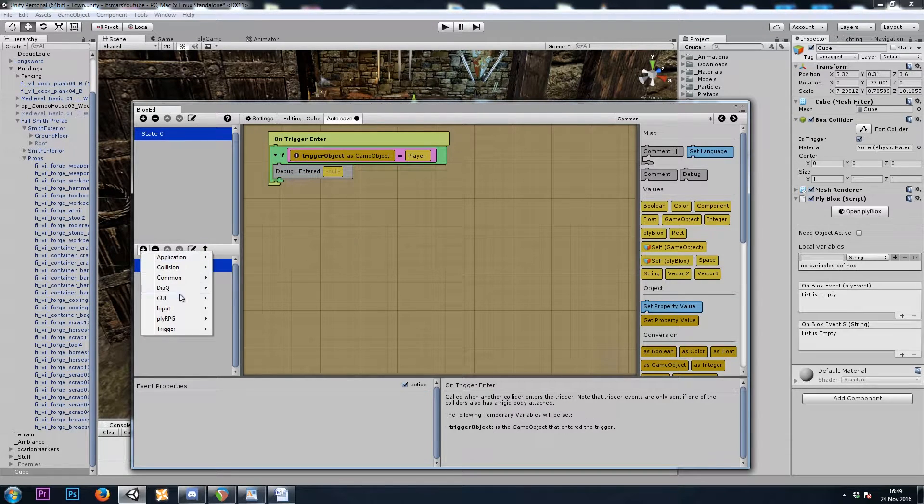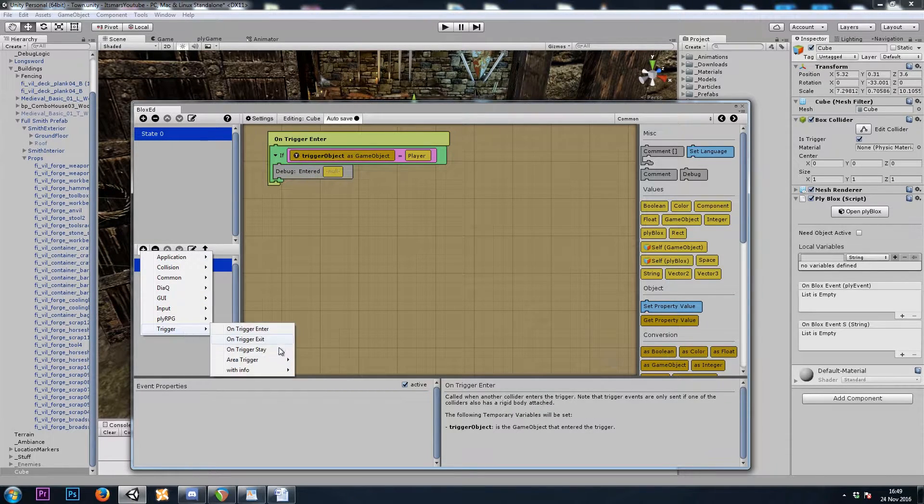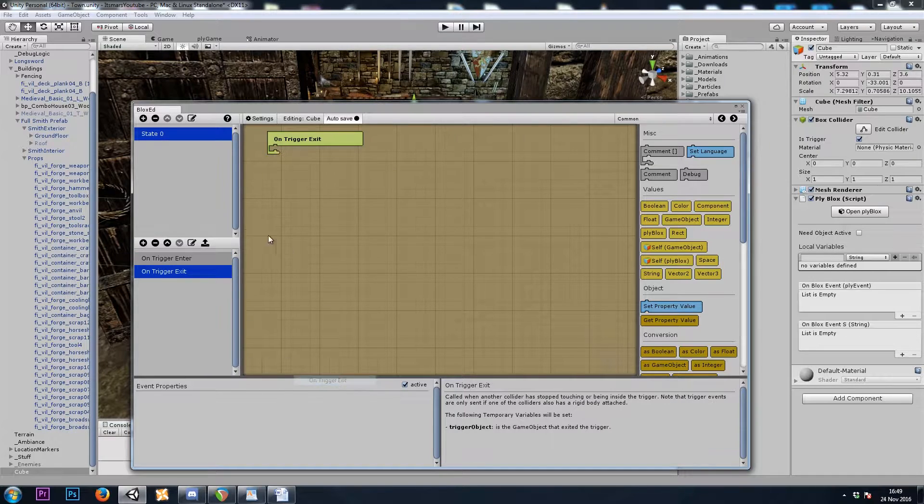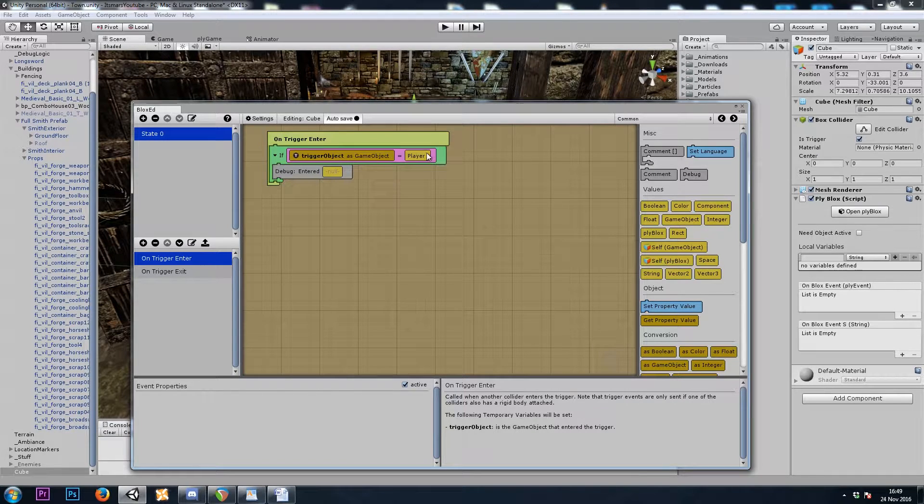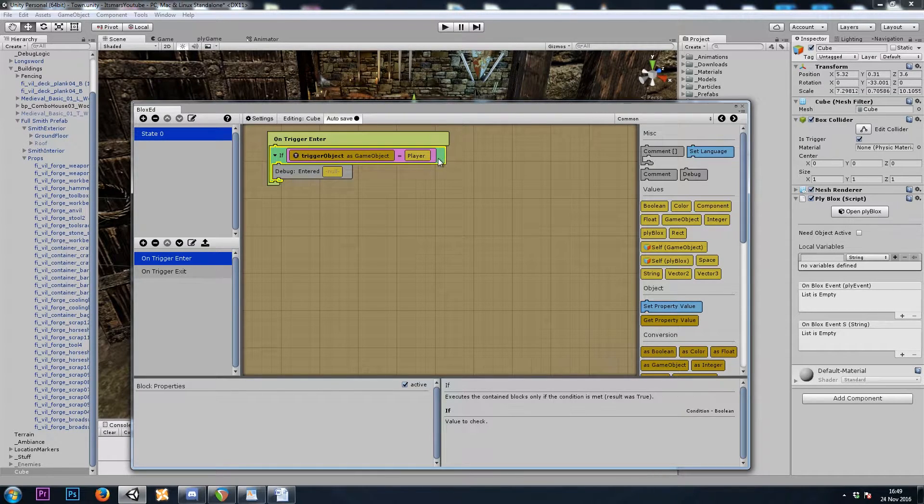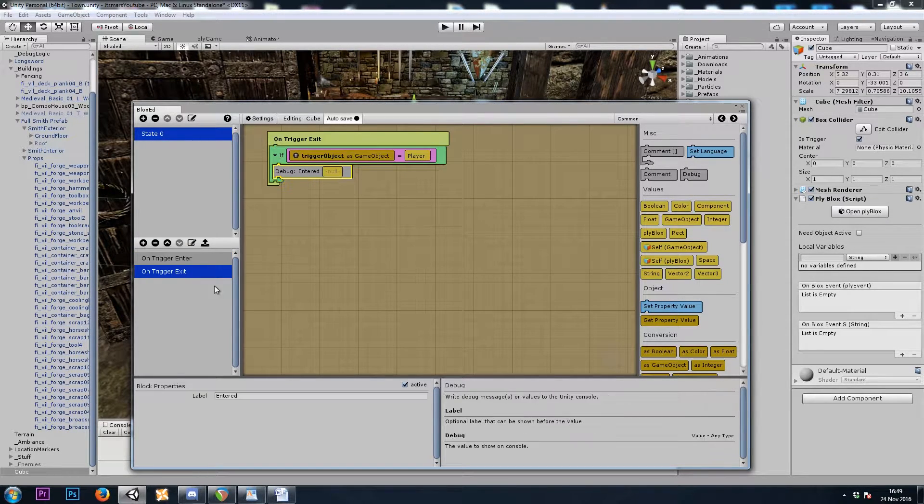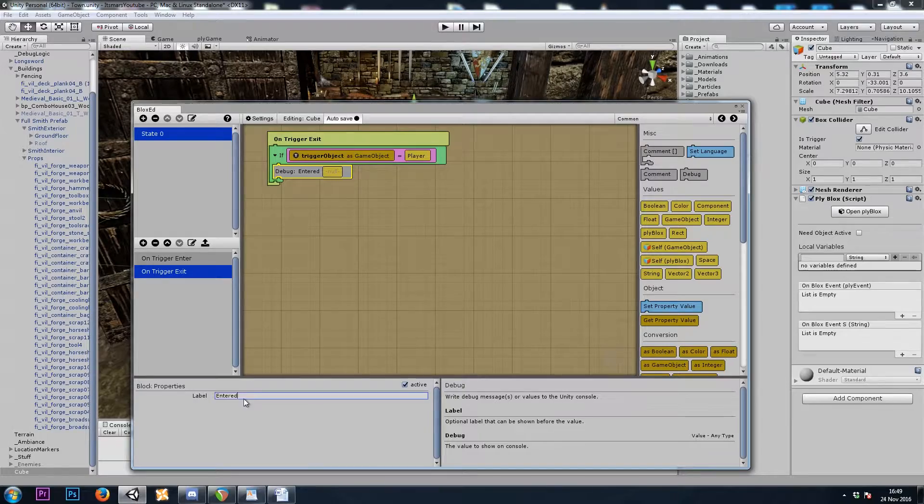Let's also do a trigger with info exit, and I'll copy this whole block, and the debug will say exited.